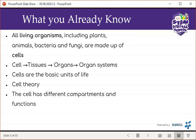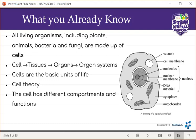Cells have different compartments as well as functions. Looking at the picture, we can see the different compartments — mainly the vacuole, the cell membrane, the nucleus which has a nucleolus, the nuclear membrane, DNA material, the cytoplasm, as well as the mitochondria.